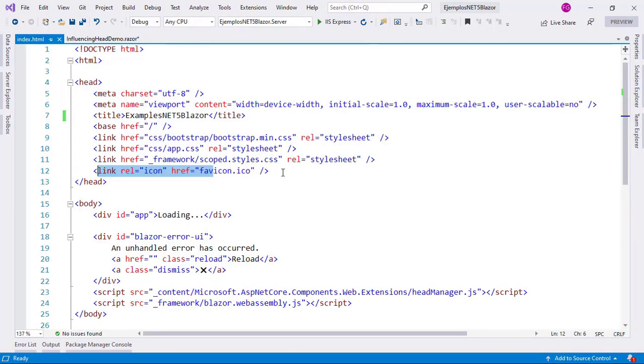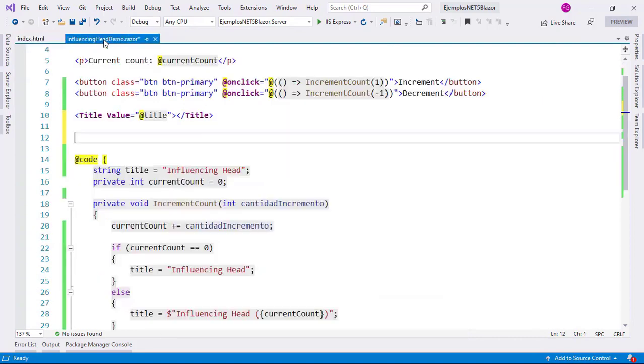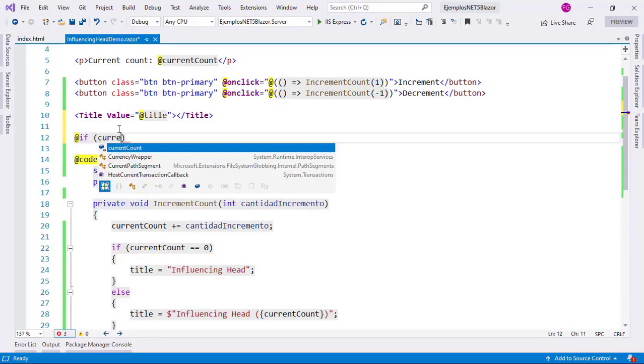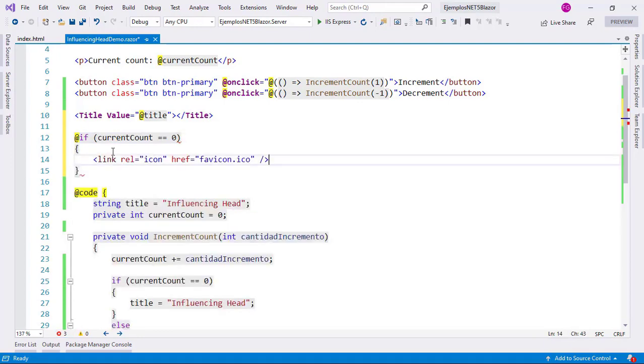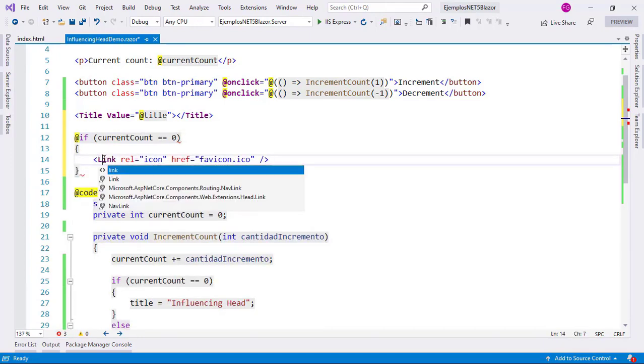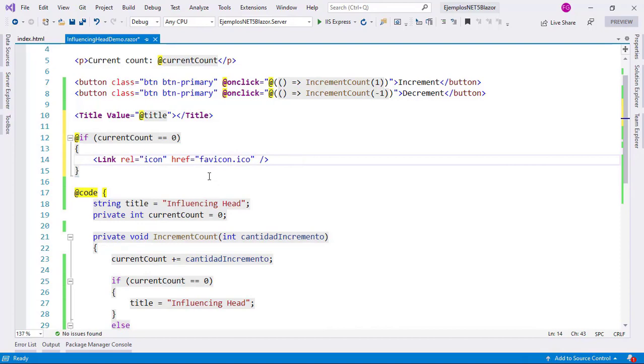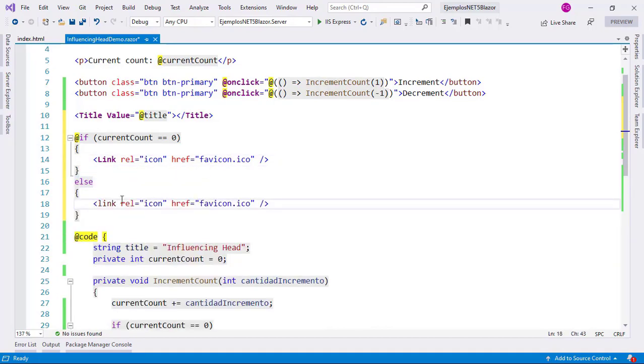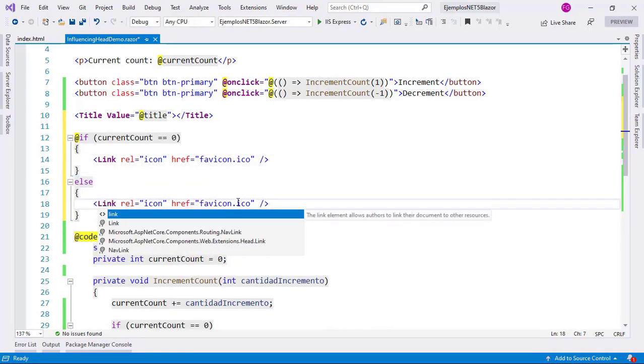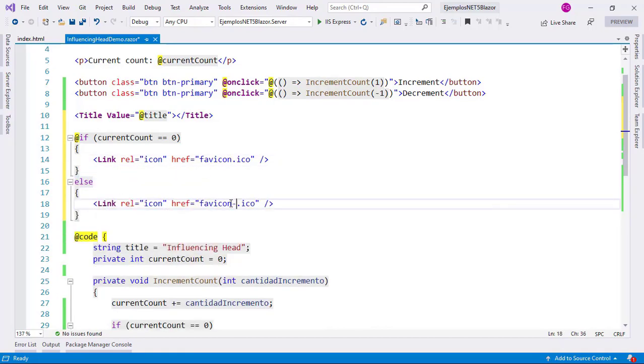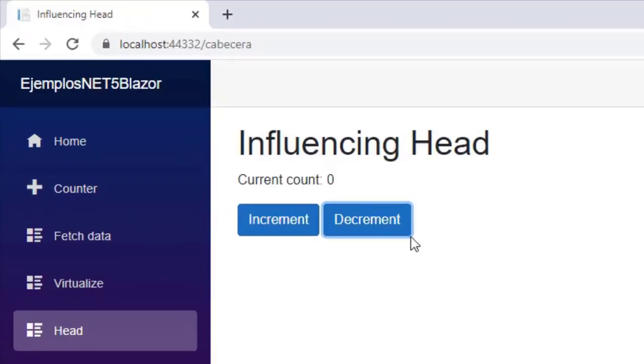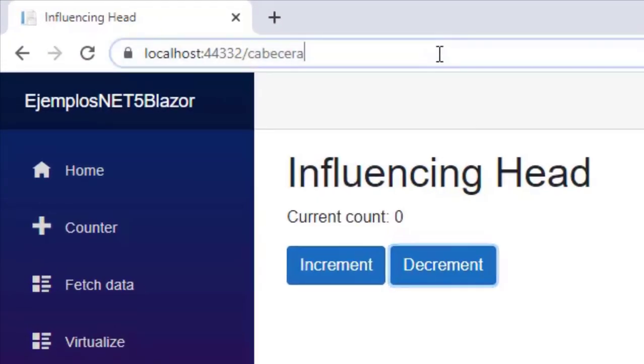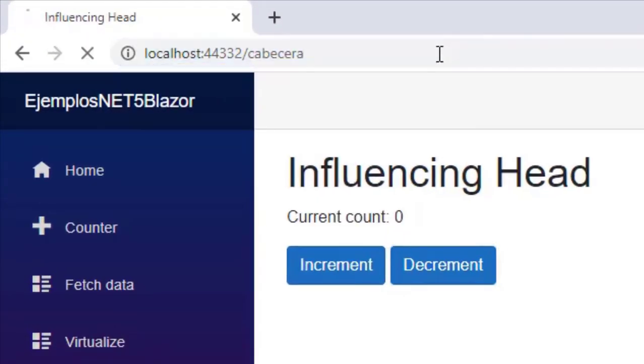Let's go here and I will copy this and paste it. I will say first, if current count is equal to zero, then I will put this here, but I will use uppercase to use the component. I'll say else, same here, I will use uppercase, but here I will say dash message, and that's it. With this, the favicon will be dynamically edited.